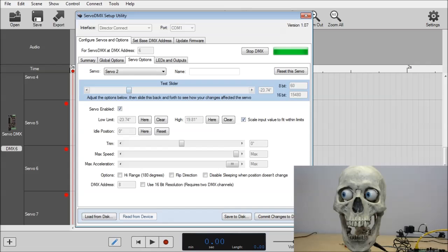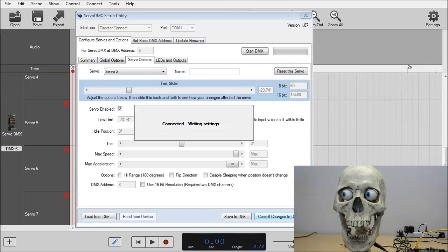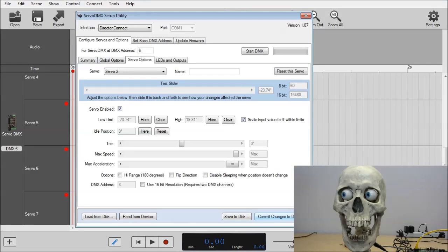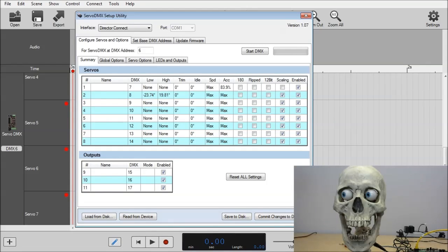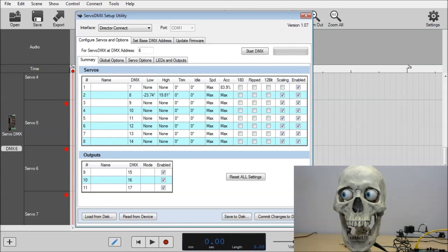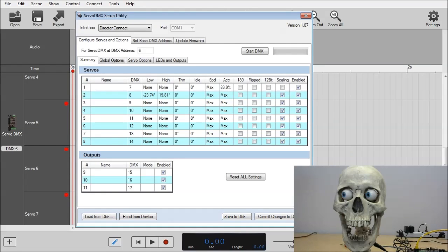So I'm going to just click commit changes to device. And all the changes we did to Servo 1 and 2 will be saved. And just to confirm, if you go back to summary, you'll see for Servo 1 our max acceleration is at 83.9% as we set. And the limits for Servo 2 are the numbers we plugged in while playing around with the test slider. And that's it. I'm going to go back to director now.